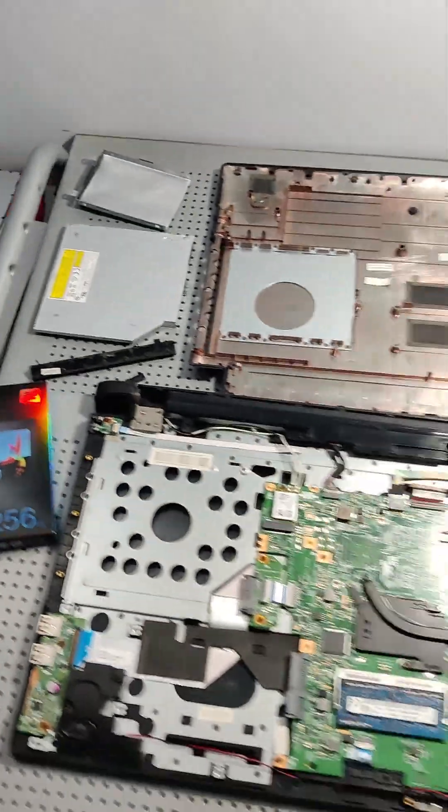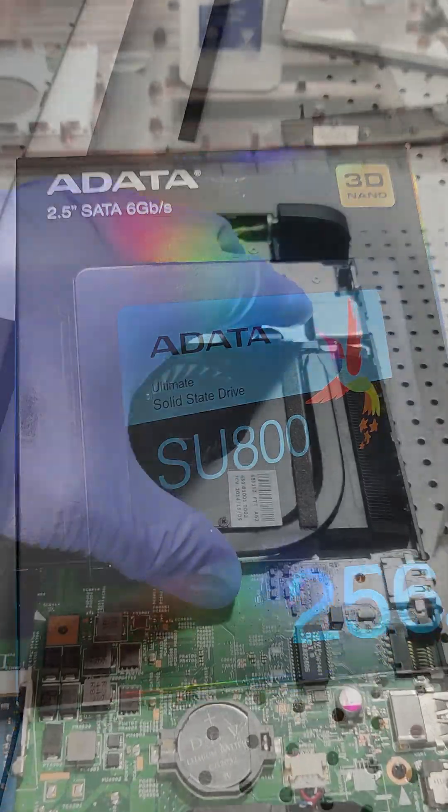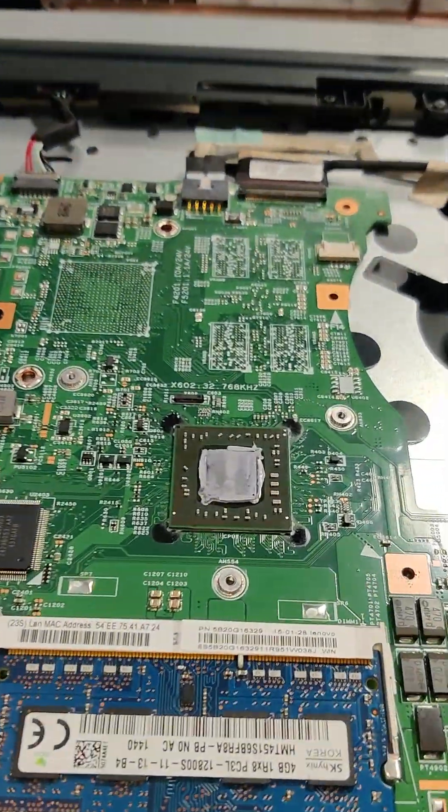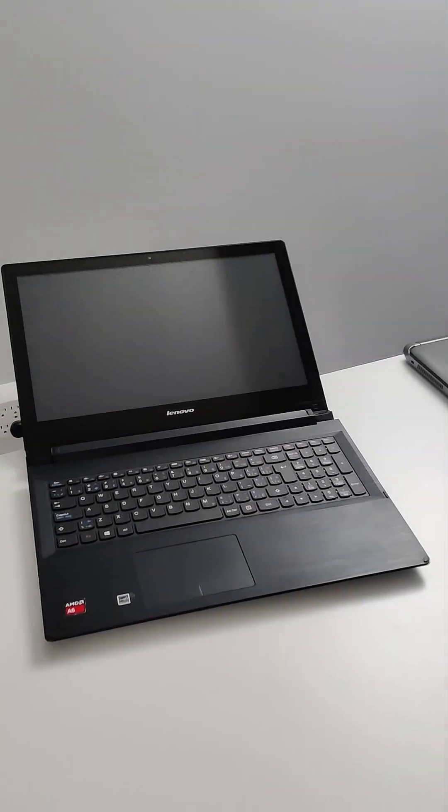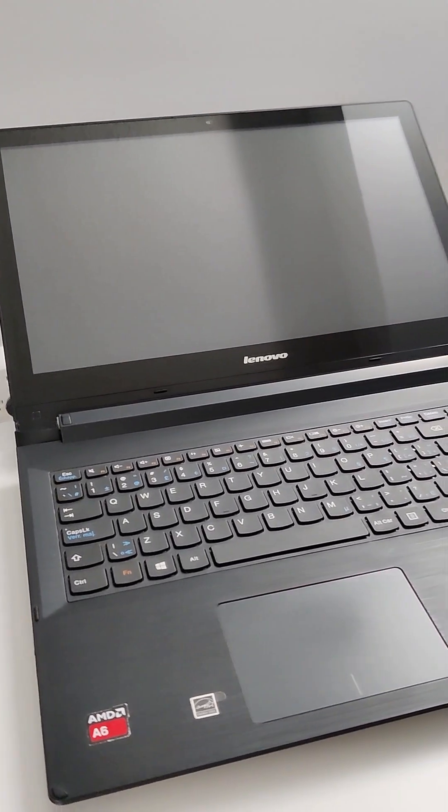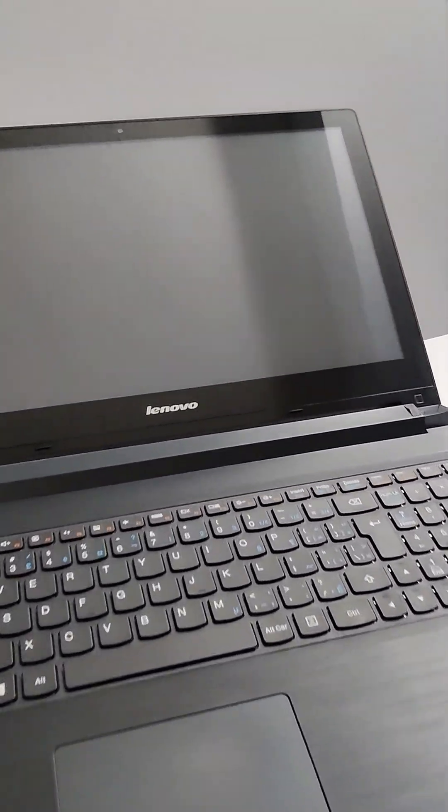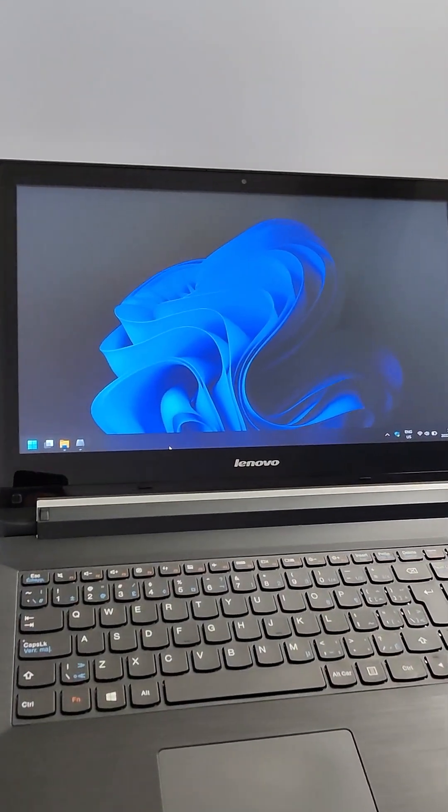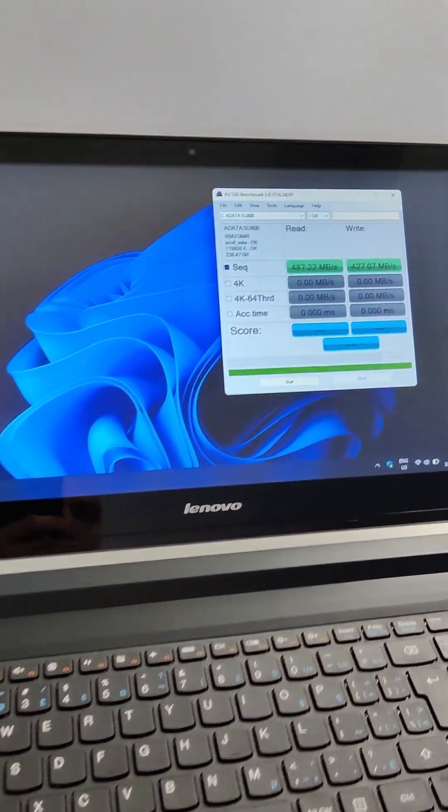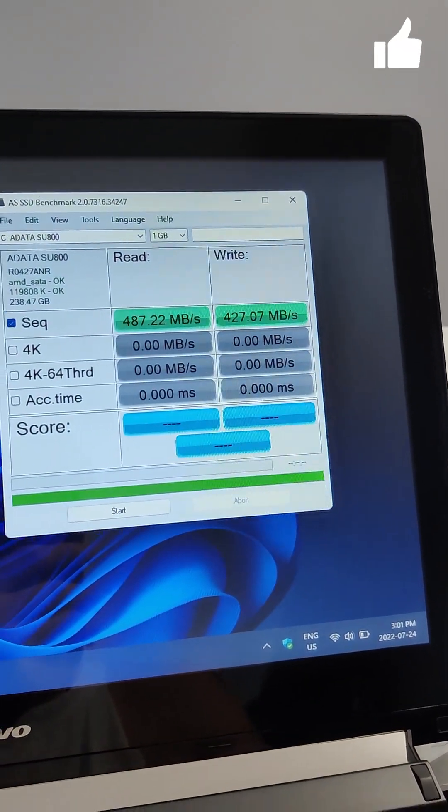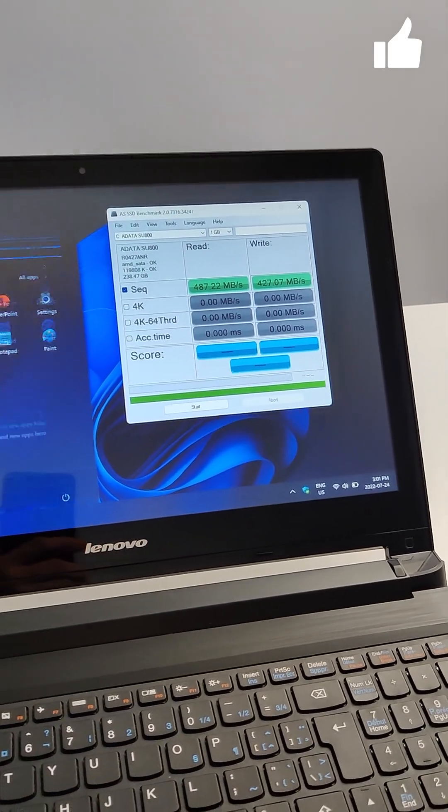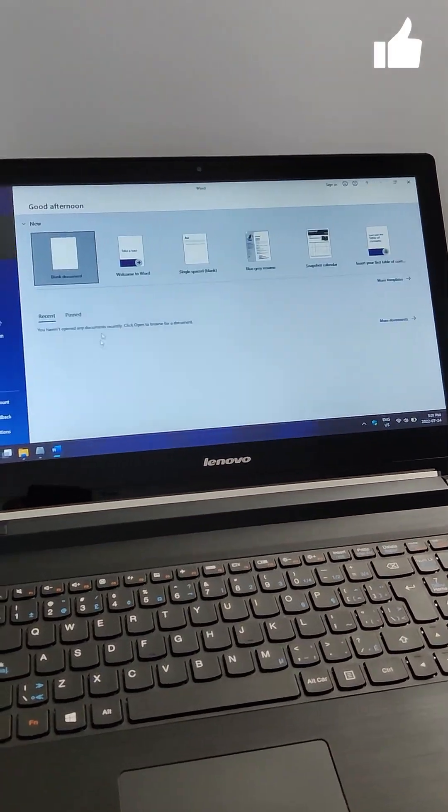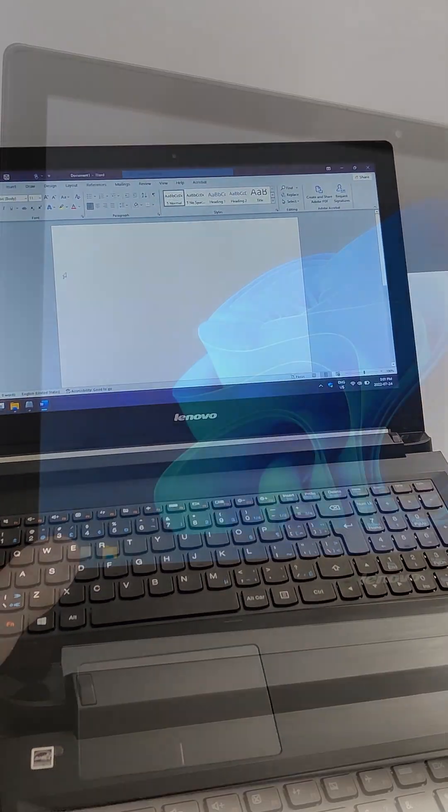Amazing what a little TLC can do to a computer. Super clean now. Windows 11 installed with all the drivers and I'm getting a pretty decent read-write speed from the SSD. Overall, the computer is definitely way faster than it was before.